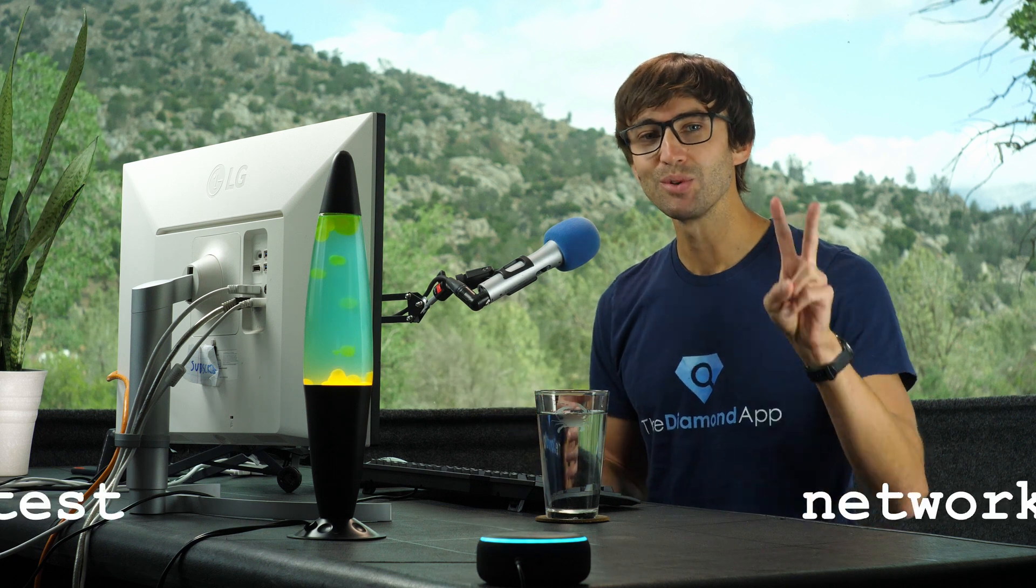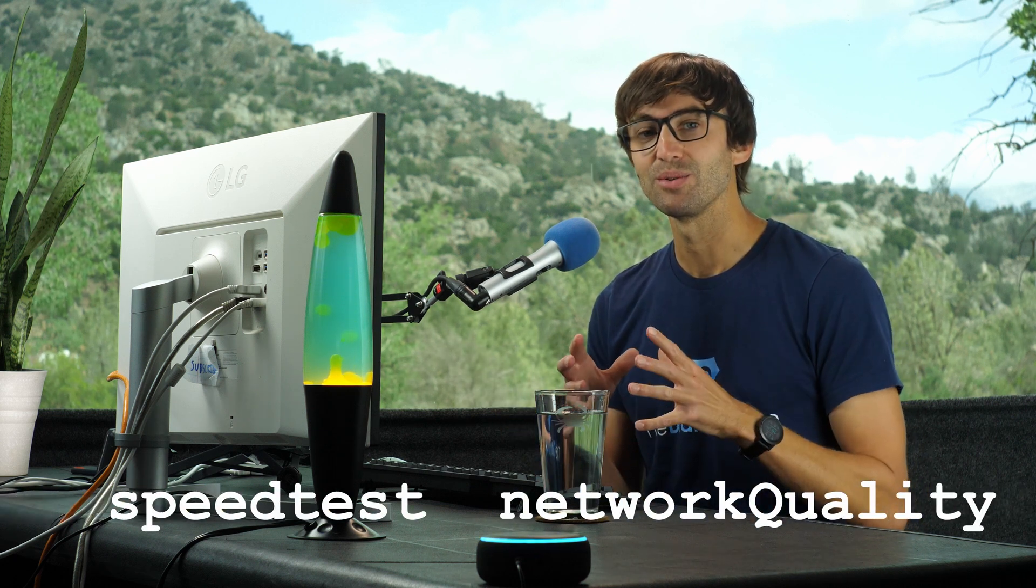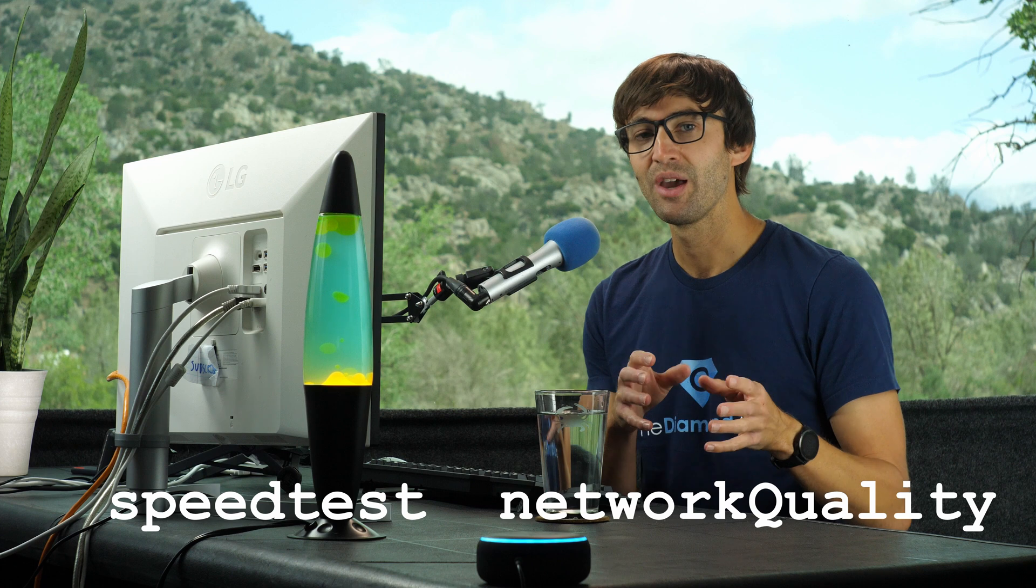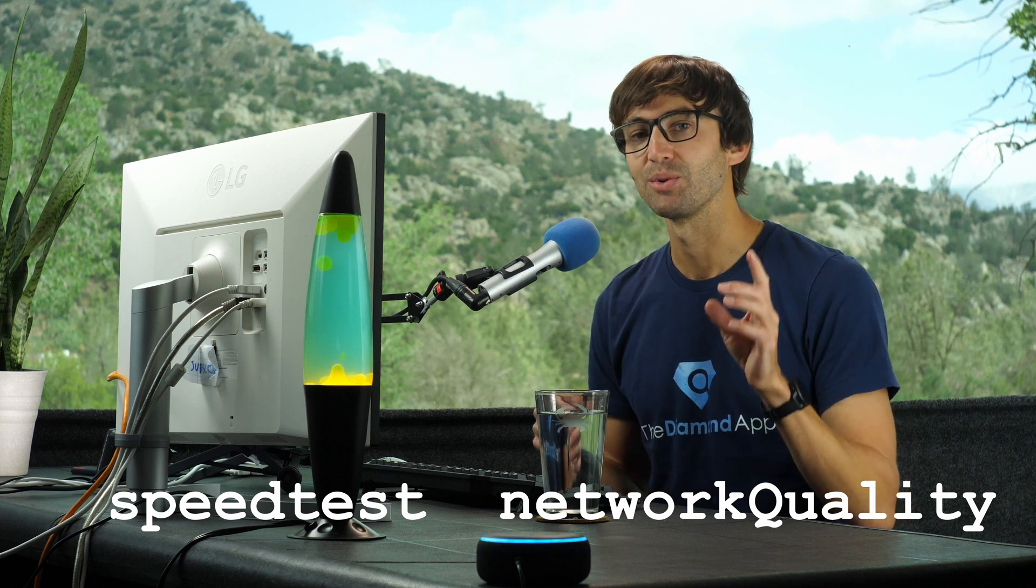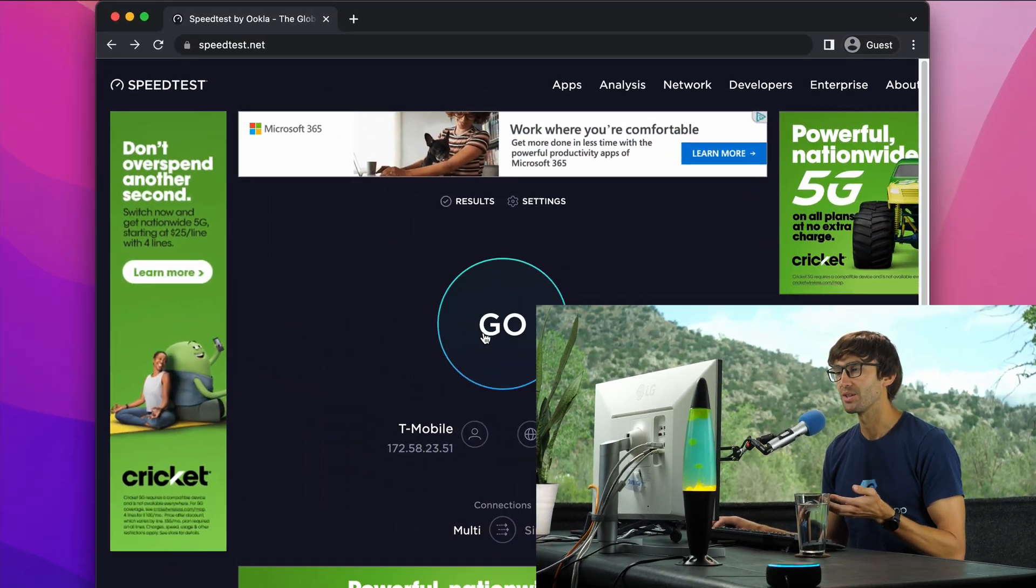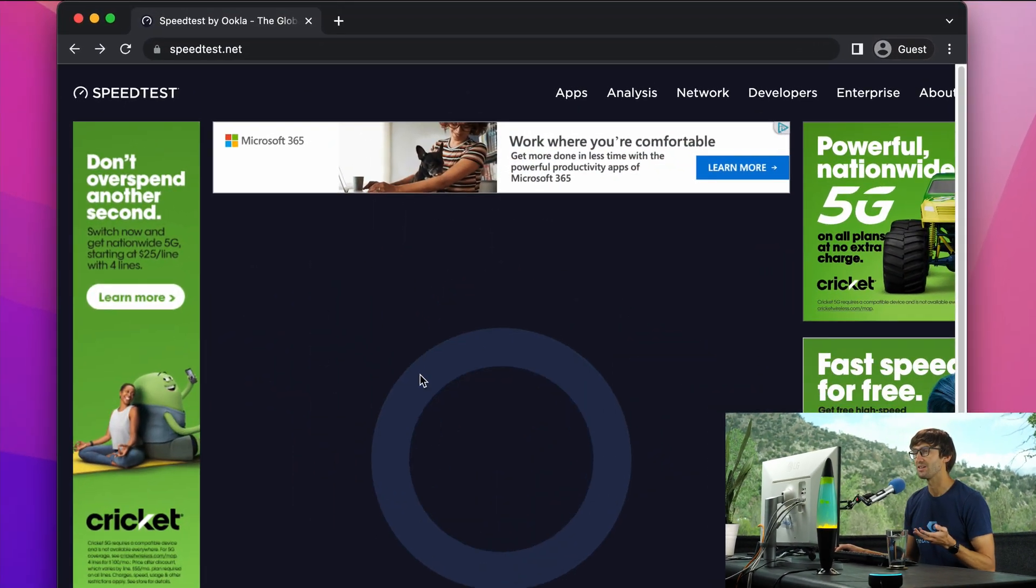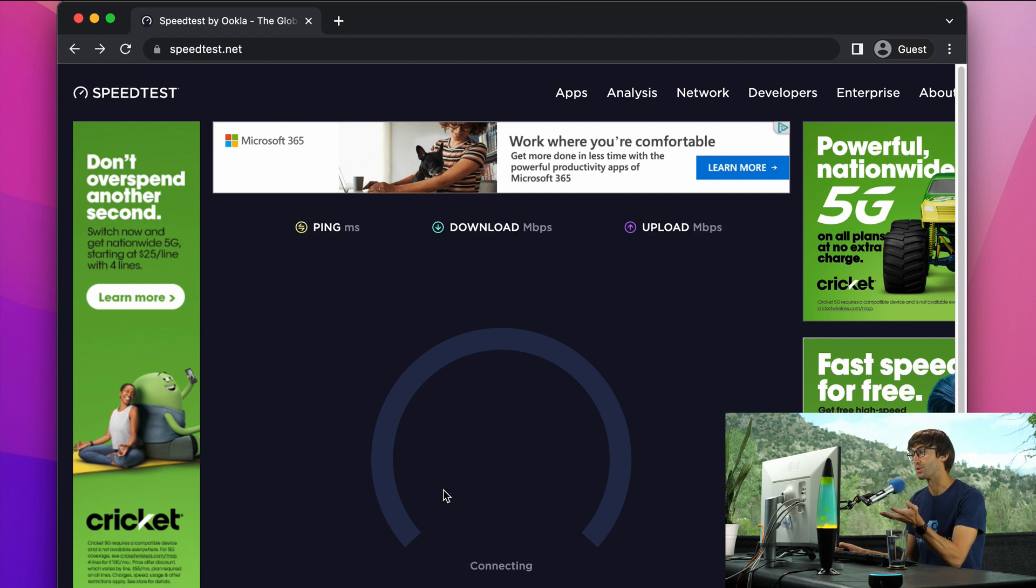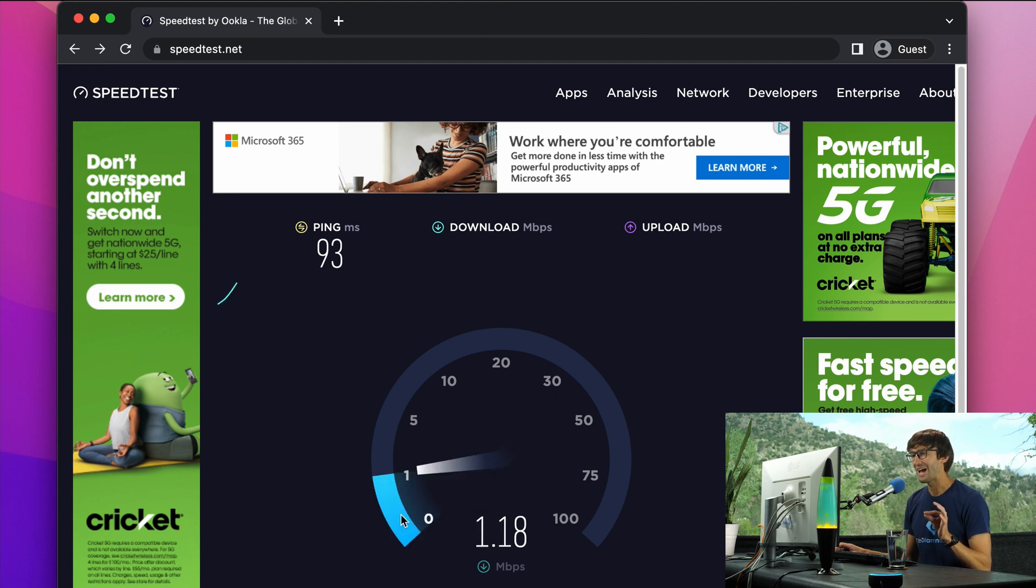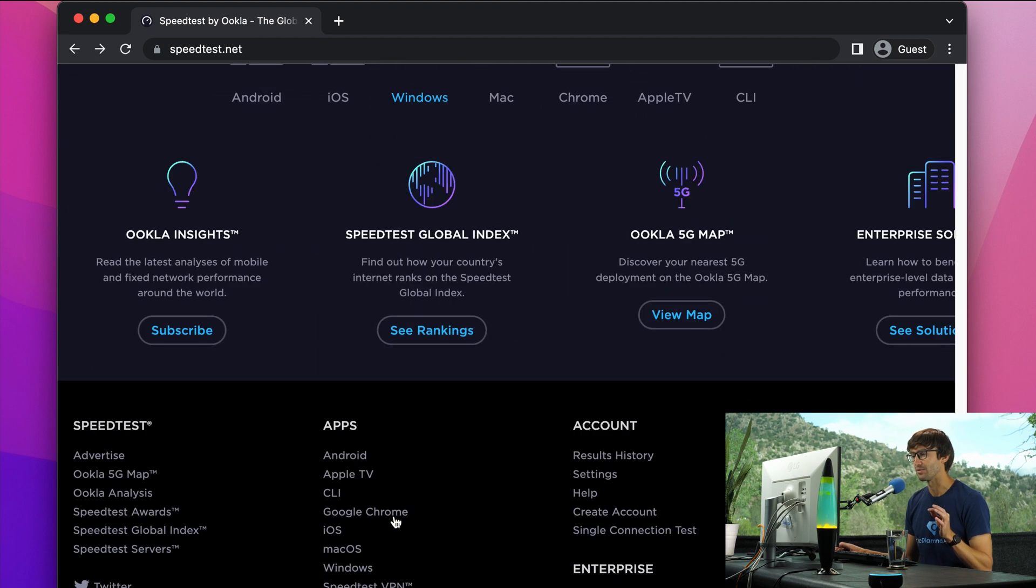In this video, I'm going to show you two different speed test commands that you can use to test the speed of your internet right from your macOS terminal window.